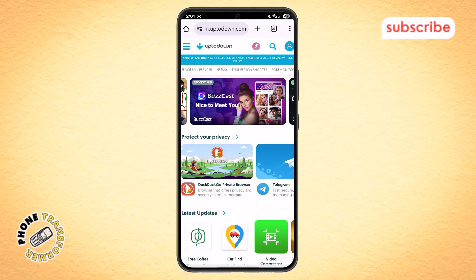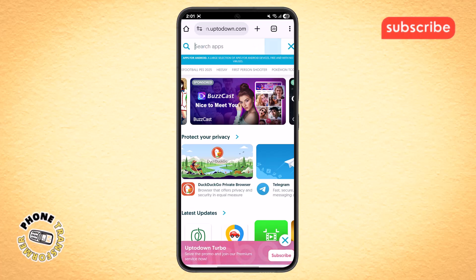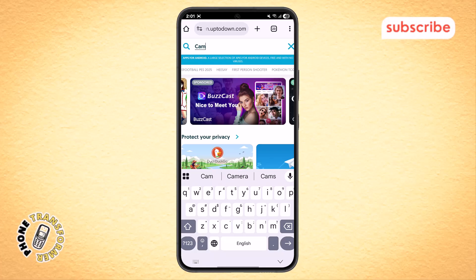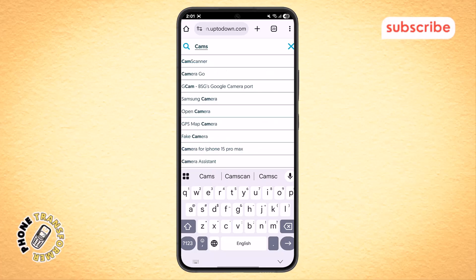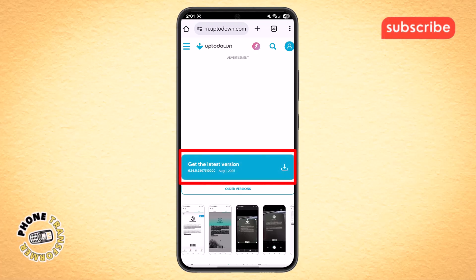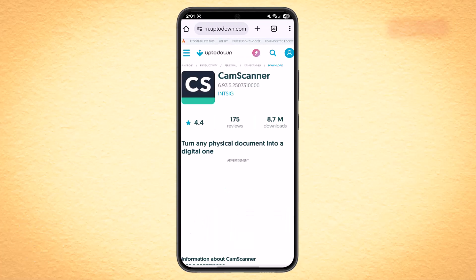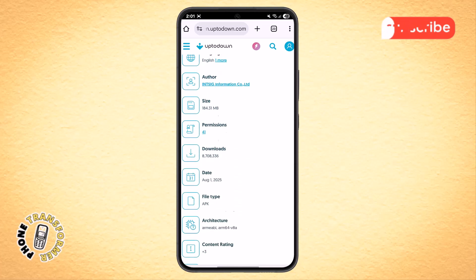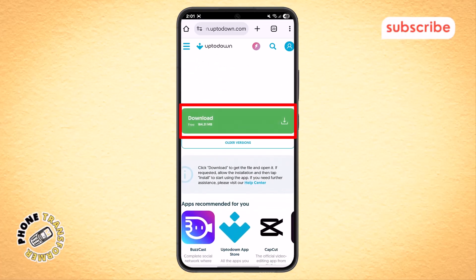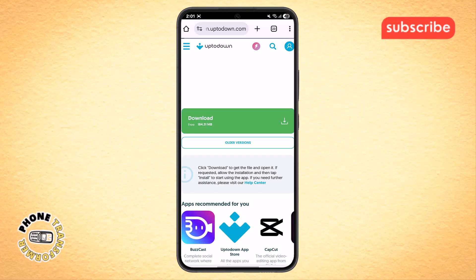Step 6. Once you're inside the up to down website, look for the search menu. Type the name Cam Scanner and search it again. It will take you to the app's page. Scroll down a bit and you'll see a button that says Get Latest Version. Tap on it. Then, scroll down further and at the bottom of the page, you'll see the download option. Tap on that and the APK file will begin downloading automatically.